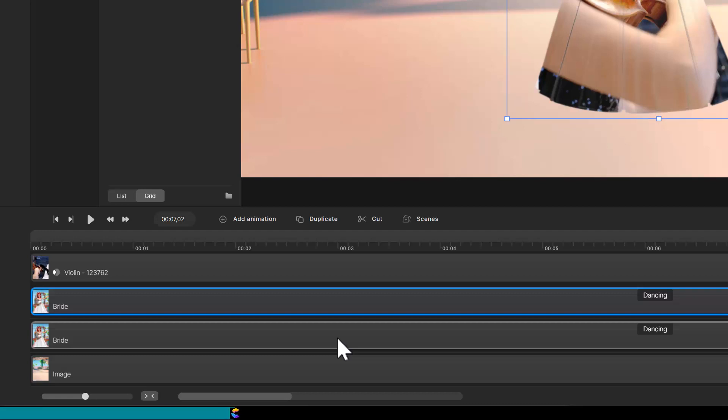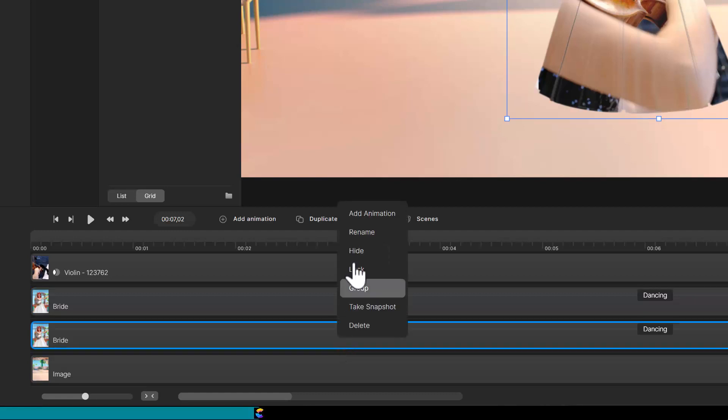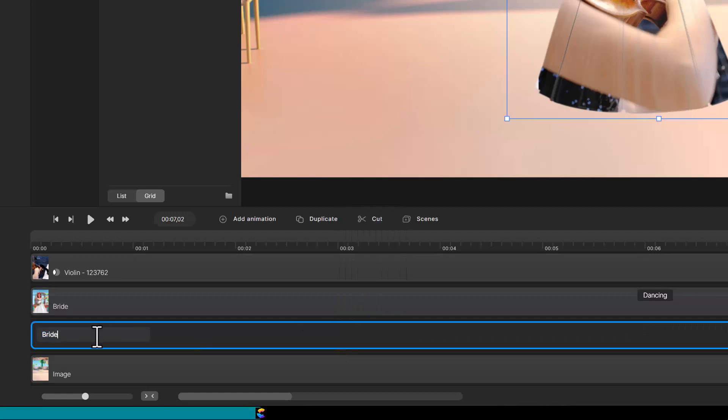I happen to know that when a track is duplicated, Create Studio Pro will put the duplicate track on top. That means the bottom track is the mask. But I will pretend like I don't know that, so I can show you how you can figure out which one the Trackmat feature is using as the mask. We know we want to make one of the bride tracks the silhouette. So I'm going to guess wrong and rename the bottom track to bride silhouette.